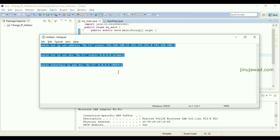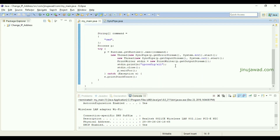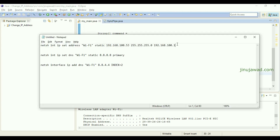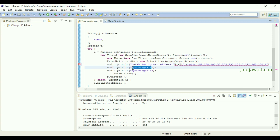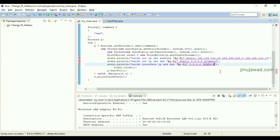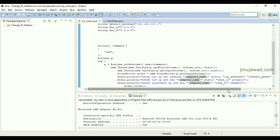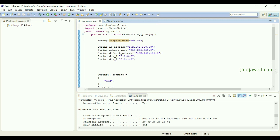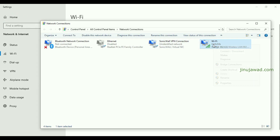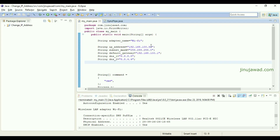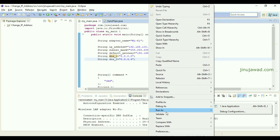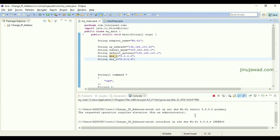Now I'll set these as dynamic values in the Java code. I'm copy-pasting the three commands and setting all values dynamically so they take the input from our string variables. The adapter value is already set from command prompt as static, so I'm setting it dynamic again. I'll change the IP to end in 55, save, and run to see if it sets the new IP address.